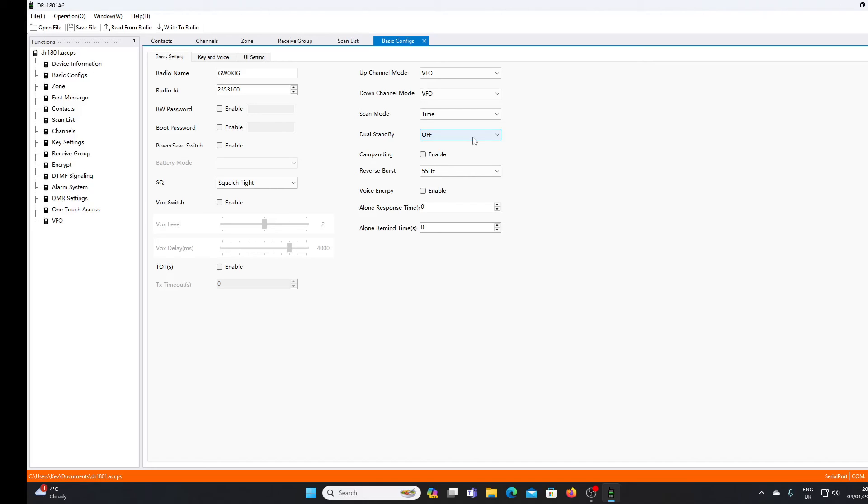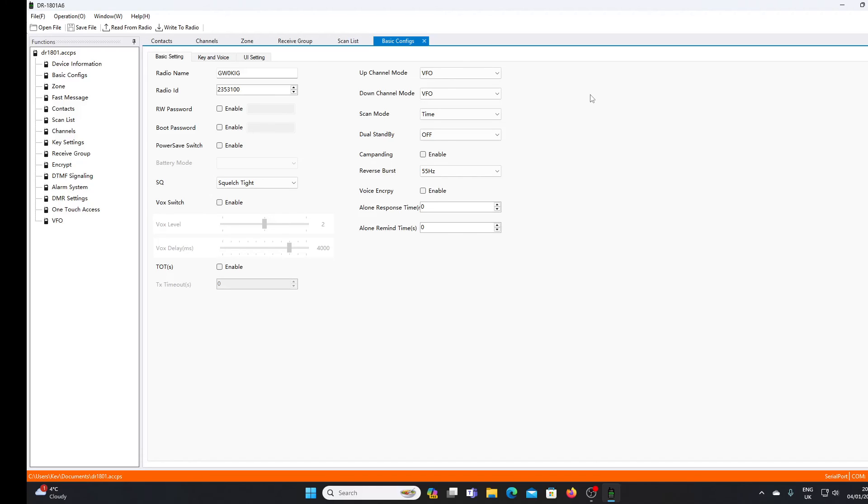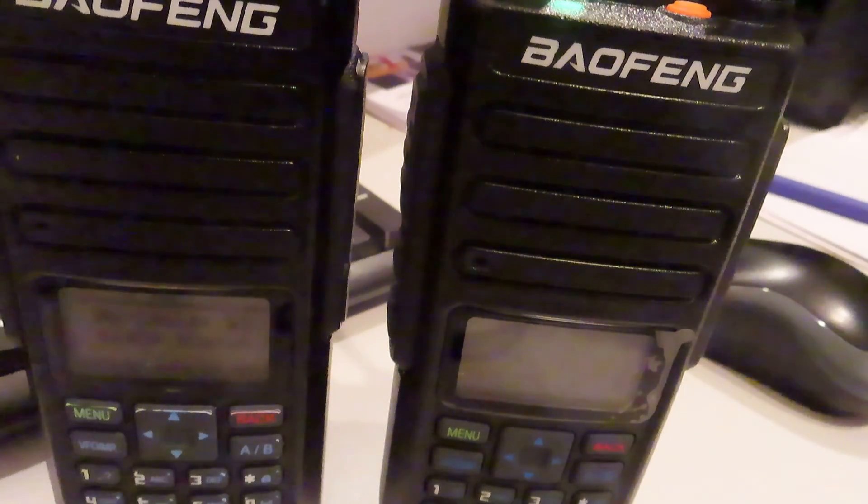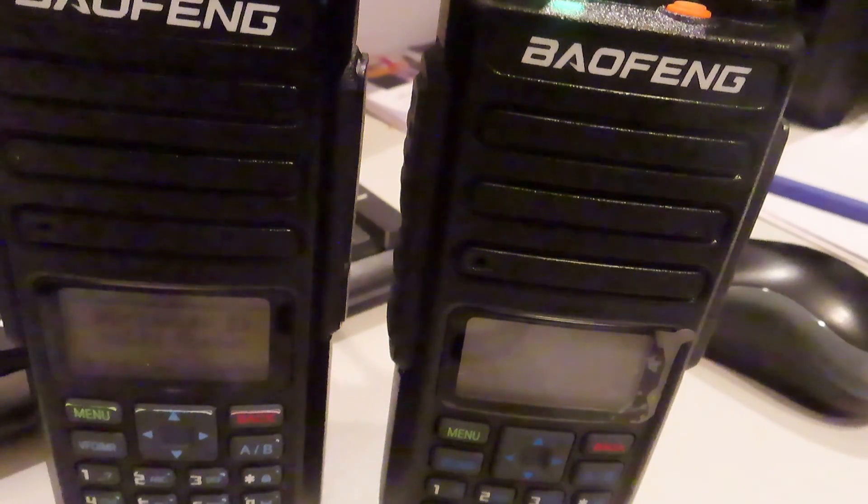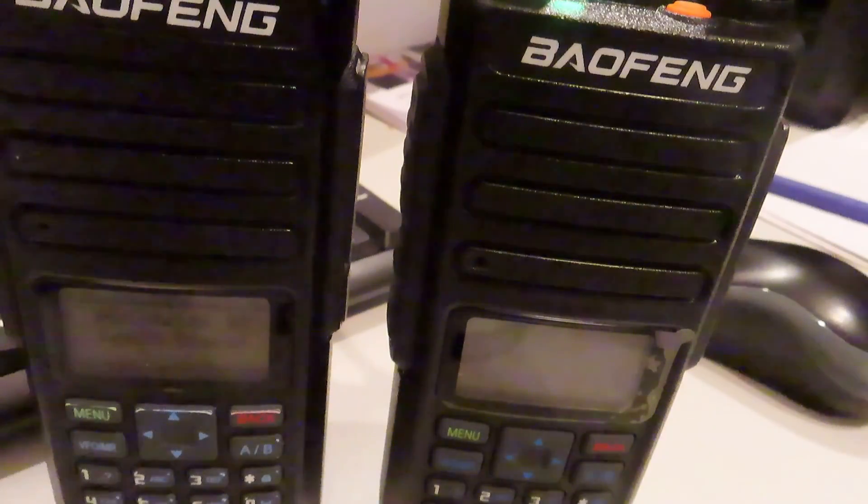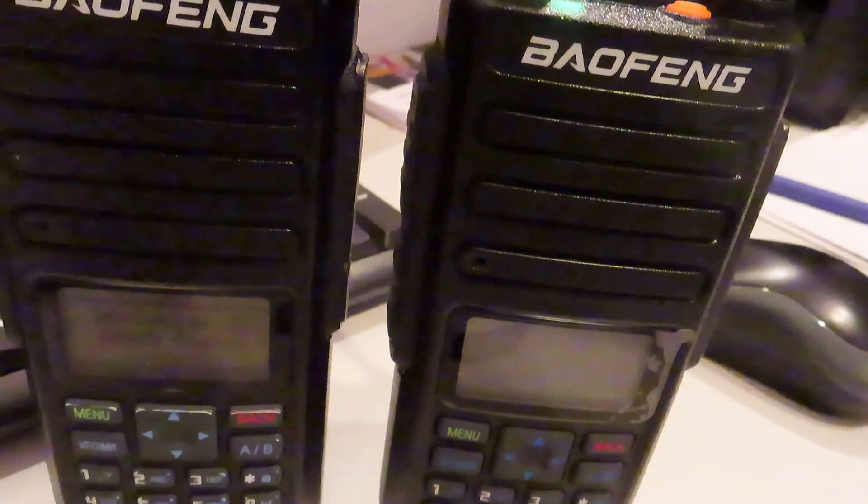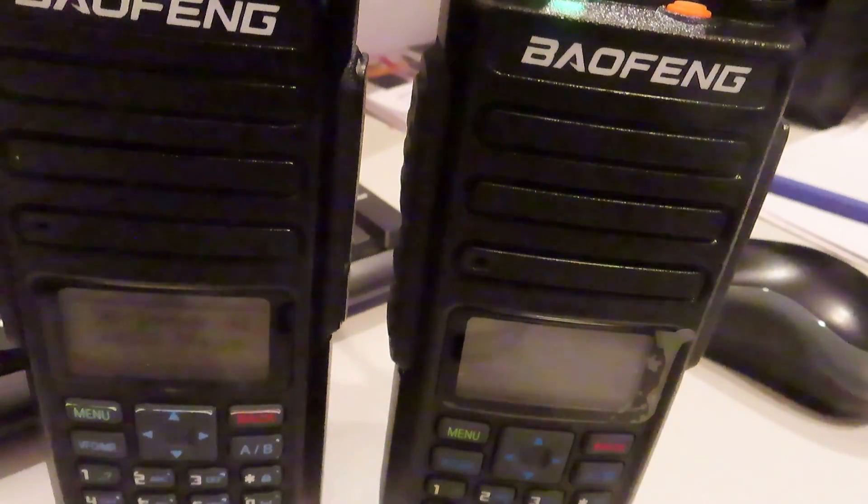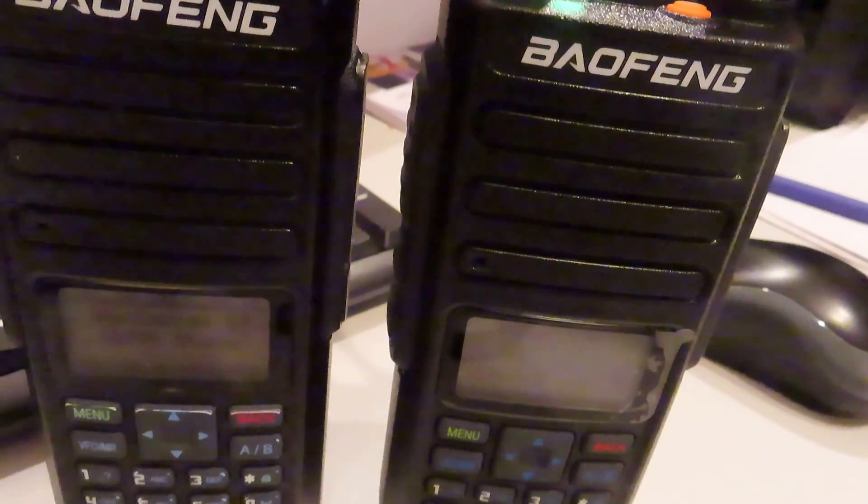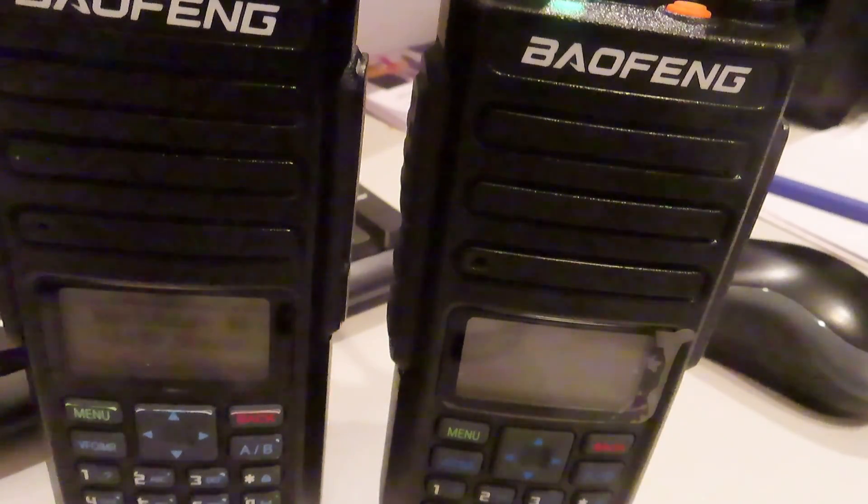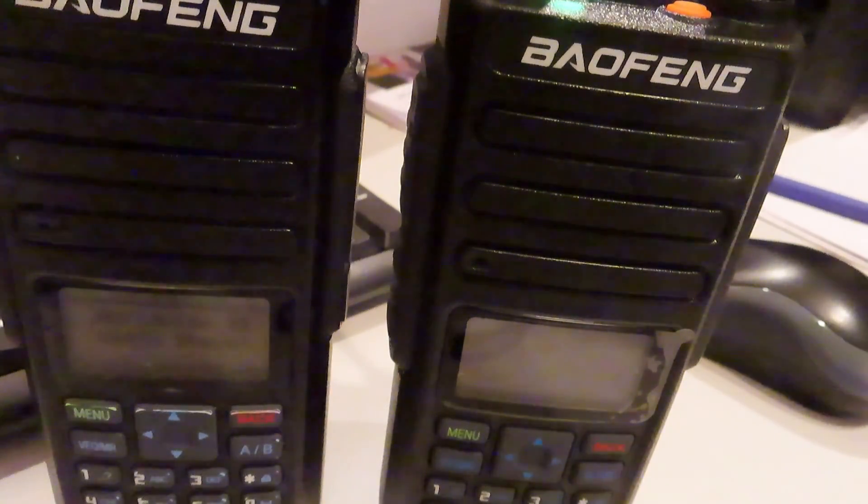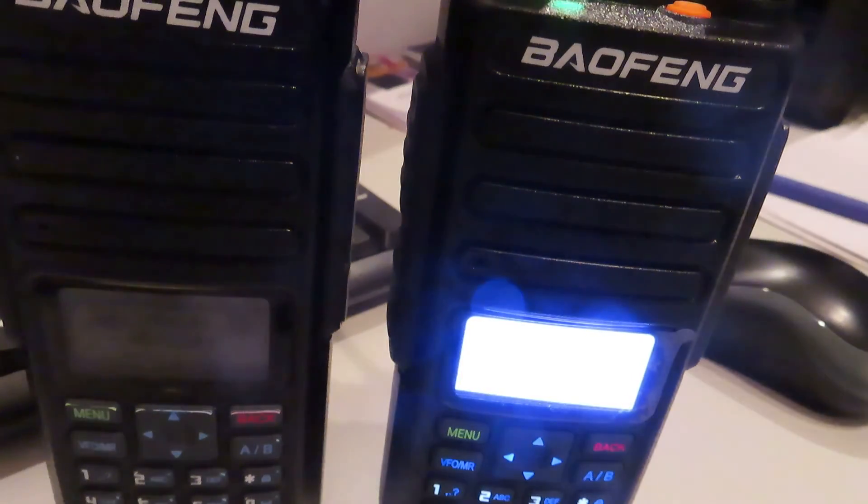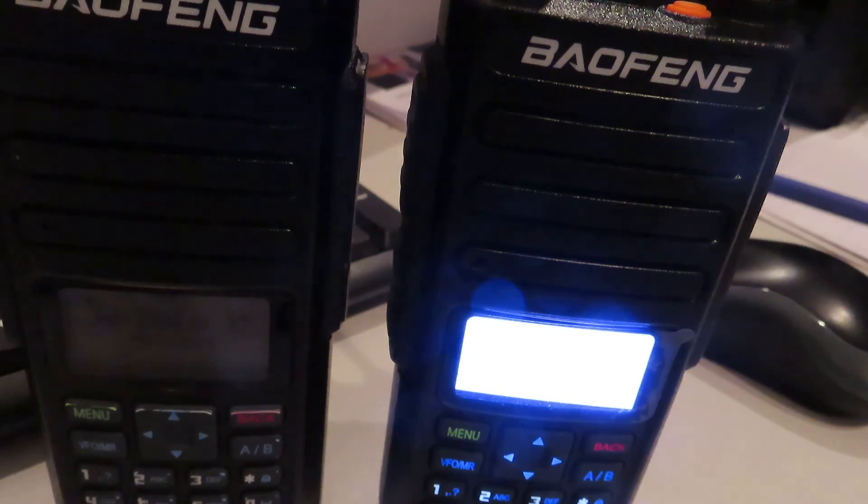I'll show you in a moment the code plug uploading to the radio. Then we'll have a look at the radio receiving some DMR transmissions, and I'll also compare it to my DM-1801 with the upgraded Open GD77 firmware. You'll be able to see the differences in display and so on. The radios are side by side - the upgraded DM-1801 is on the left. We're listening at the moment to talk group 91. You'll see when this guy hands the QSO over, there's a difference in the displays.